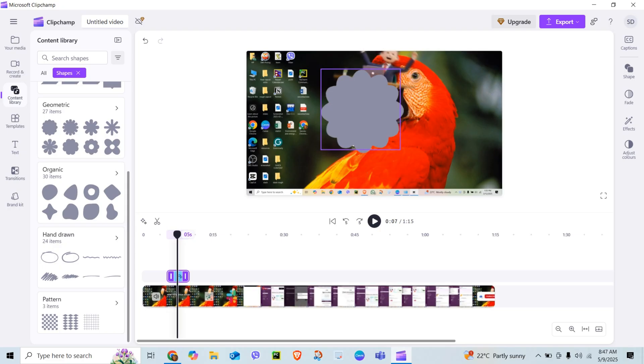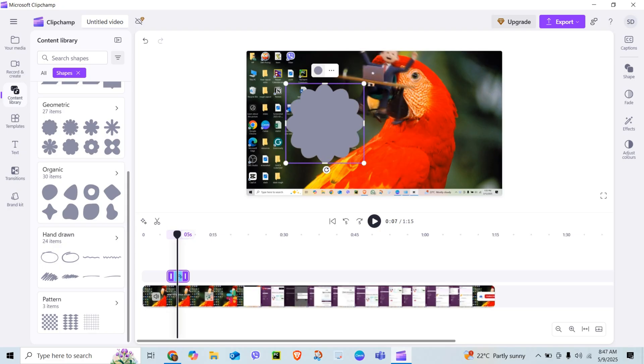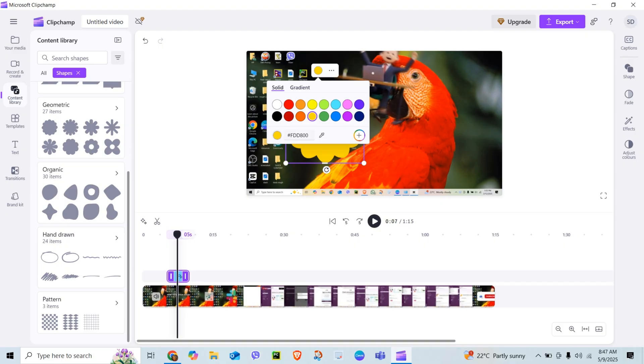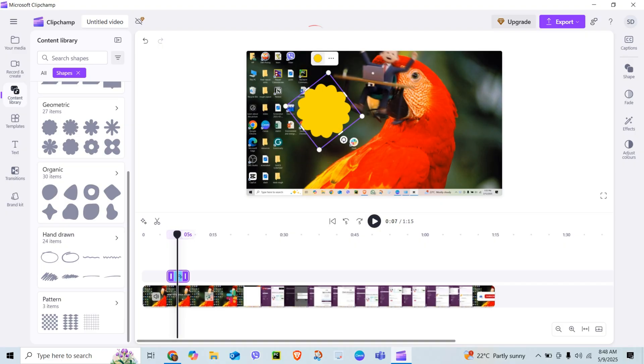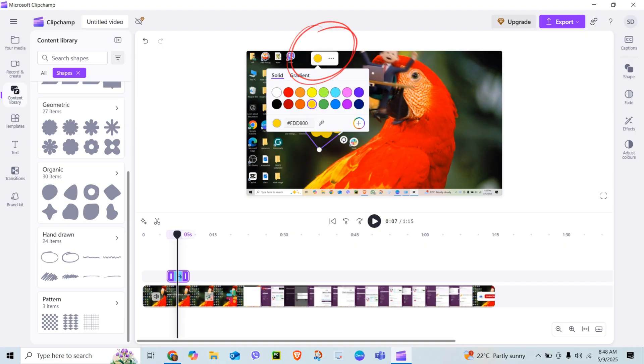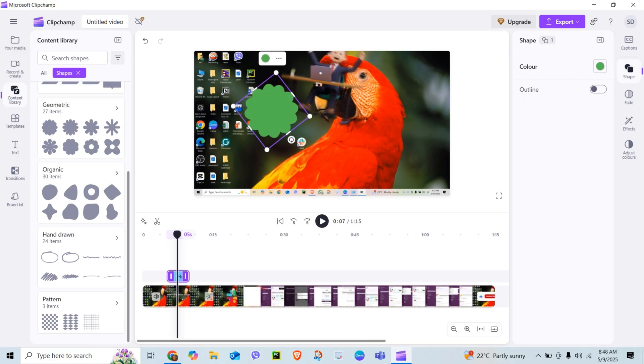Click the shape to customize it. Change the color, opacity, or even border thickness.